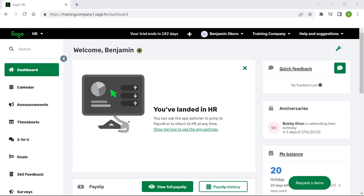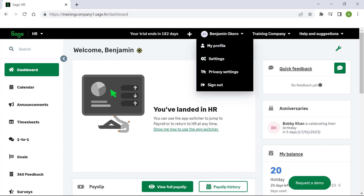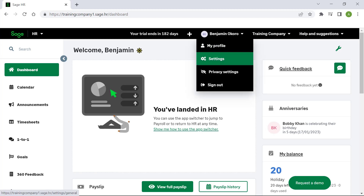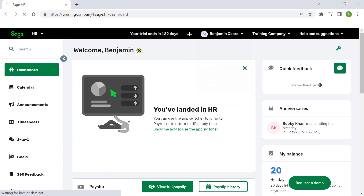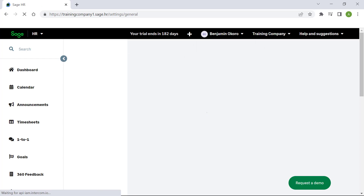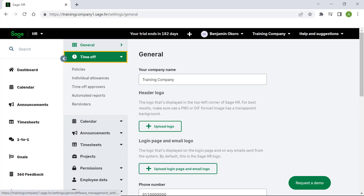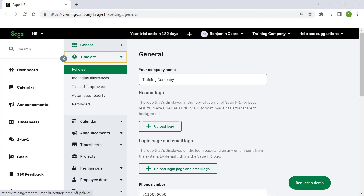Welcome to this video on processing leave in Sage Payroll and HR. Before we begin a leave application, let's view the leave policy screen. Select the administrator's drop-down and click Settings. Select Time Off. Let's look at the policies screen.